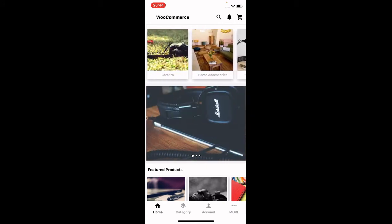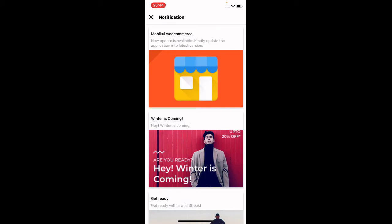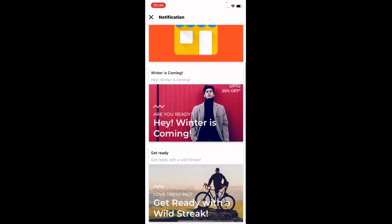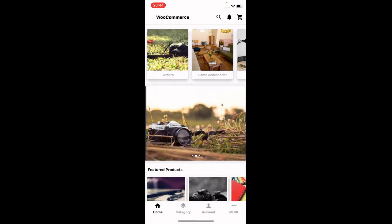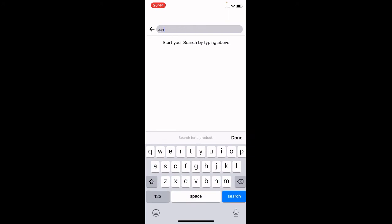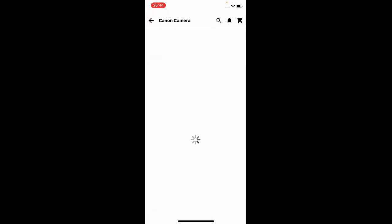On the top right-hand corner we have the cart icon, and to the left of that we have the notification icon. All push notifications are visible here, and customers can tap on any one of them and be redirected according to the link set for those notifications. You can also search for products by tapping the search icon, entering the name of the product, and the search results will be populated accordingly.